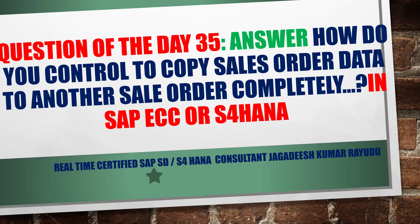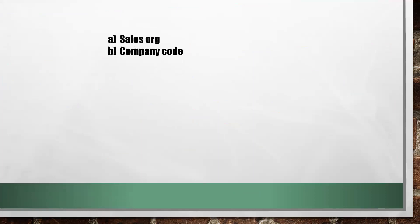Let's find out the answer for question number 35: How do you control to copy sales order data to another sales order completely? Any document for that matter, copying from source to target document. Sales org - wrong answer.